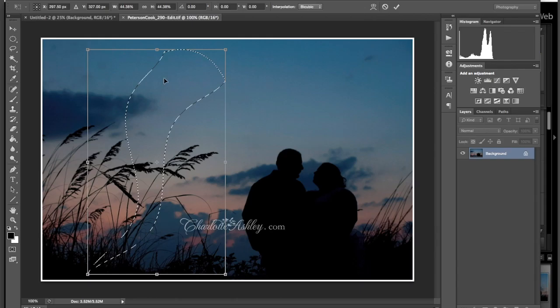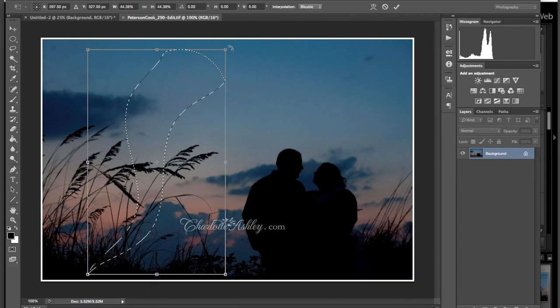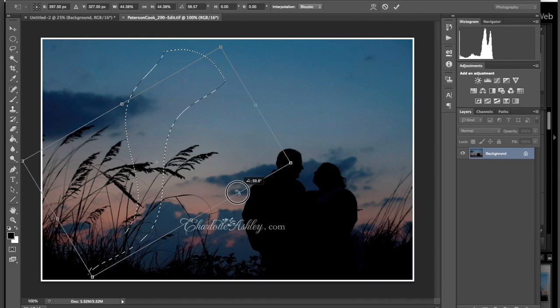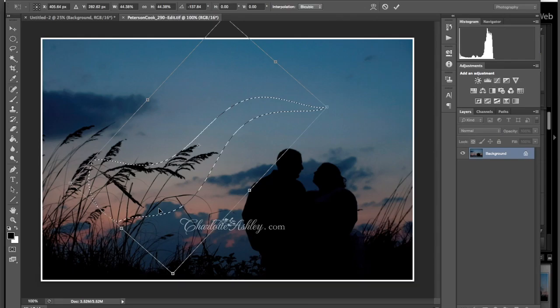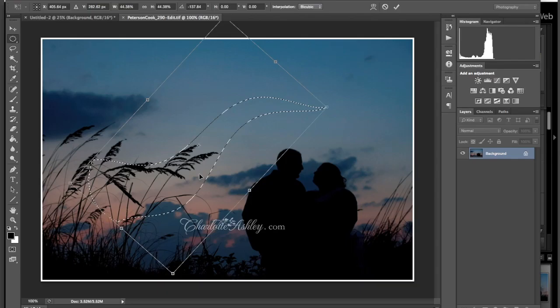I'd actually like the majority of this to be the grasses here. It's called Pampas Grass. So I'm going to come up above the corner until I get that rounded arrow and just turn it. So I don't have any of that logo in there. I have the pink of the sky, the blue of the sky, and some of this pampas grass. I'm going to press Enter.